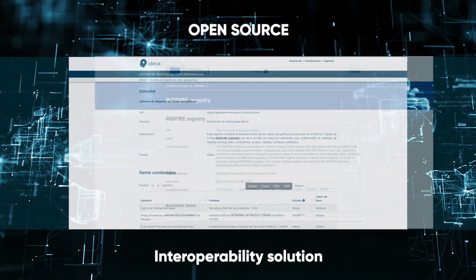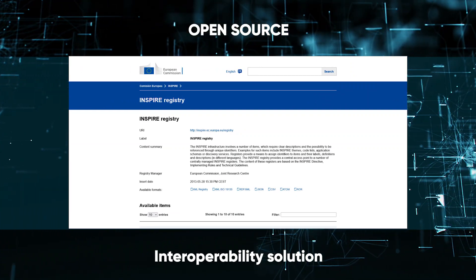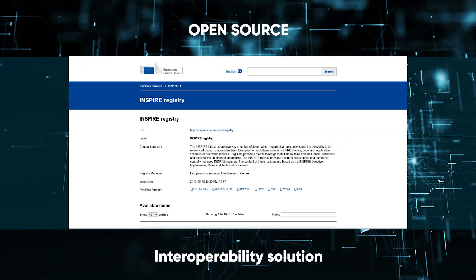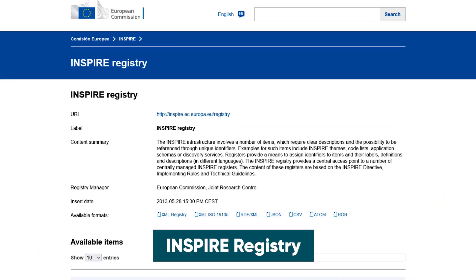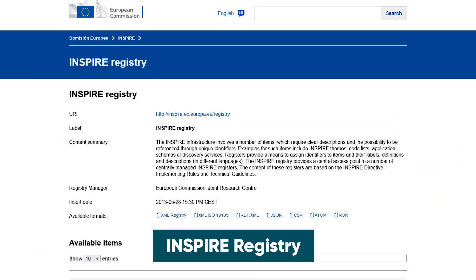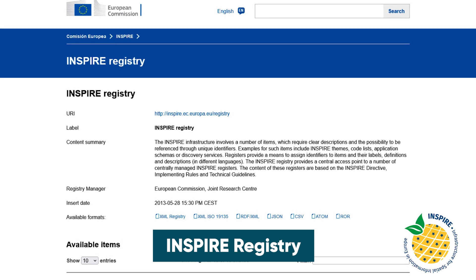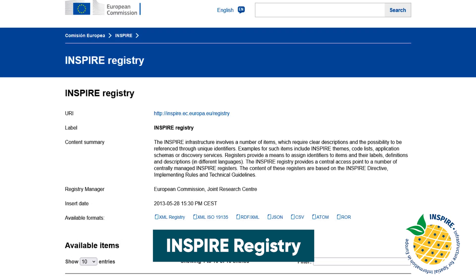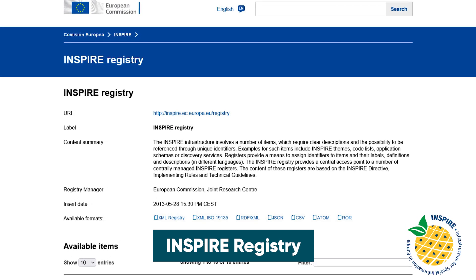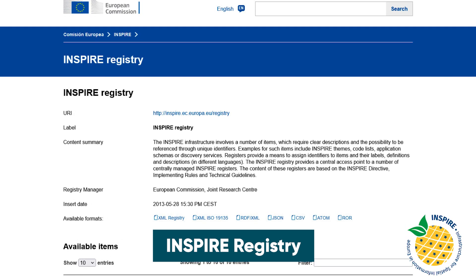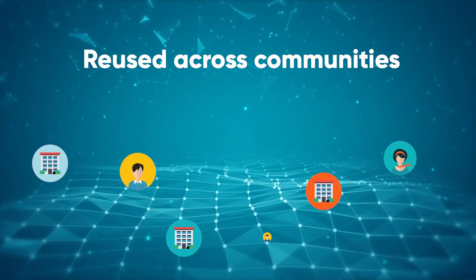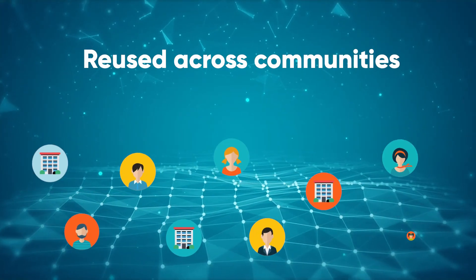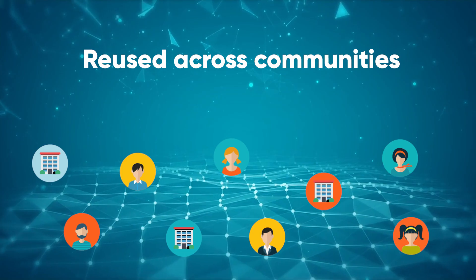Initially developed to support the European spatial data infrastructure, Registry is widely used by the geospatial community and is now available to any organization needing to ensure semantic interoperability. An increasing number of users and communities are already benefiting from it.